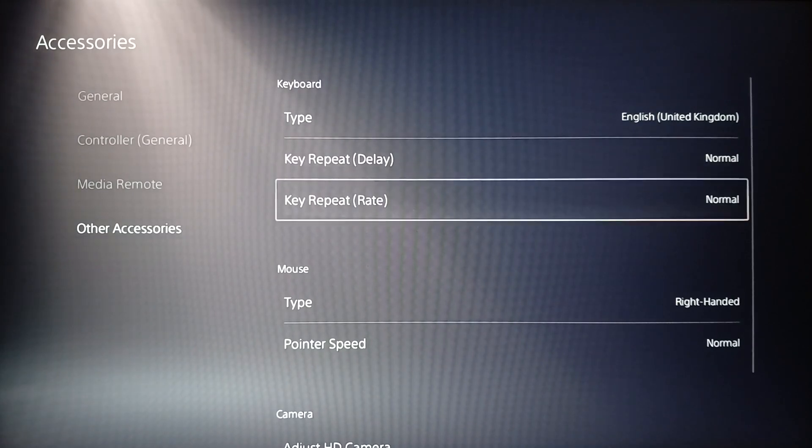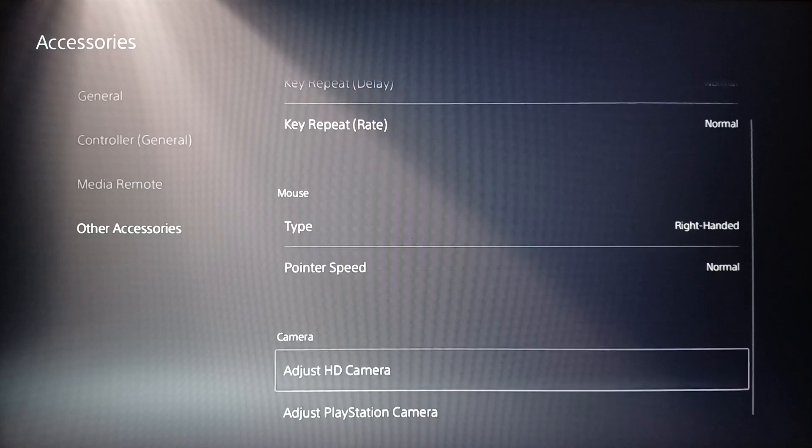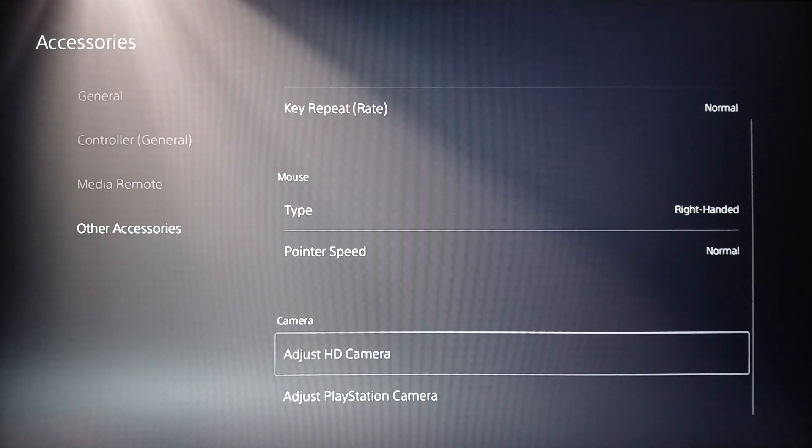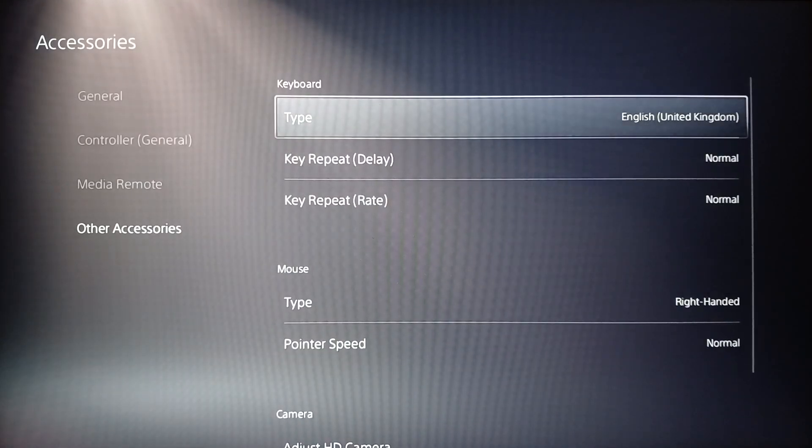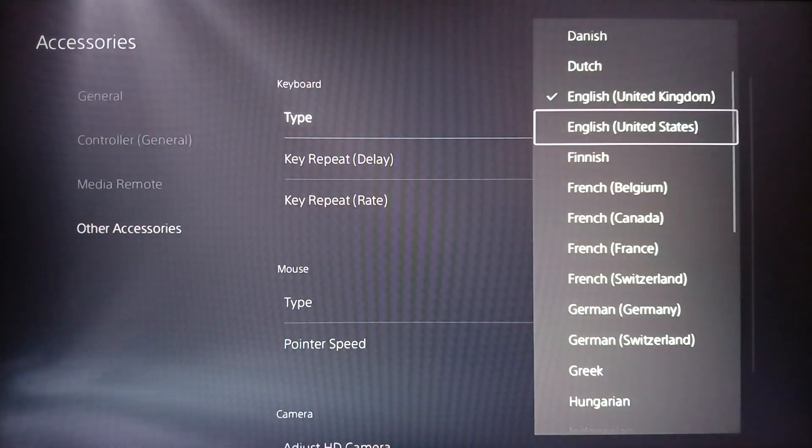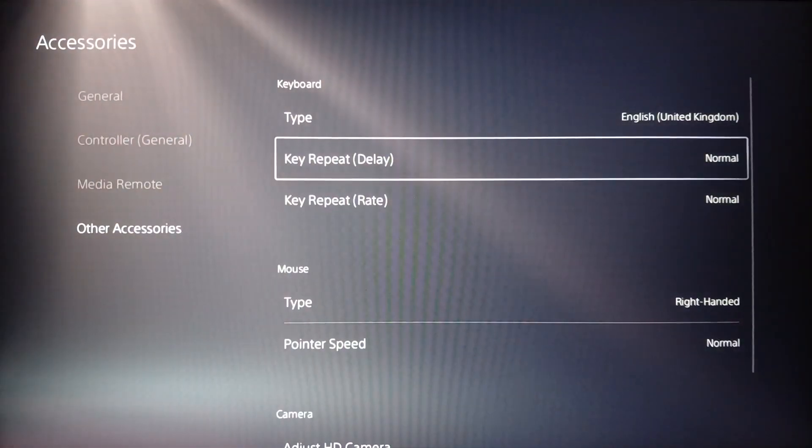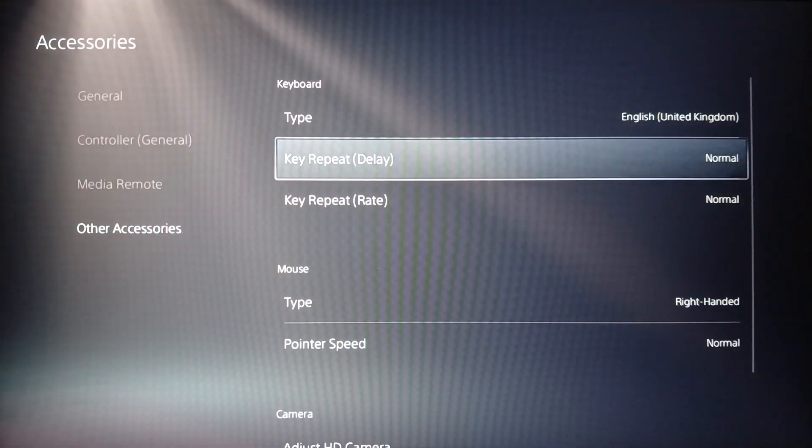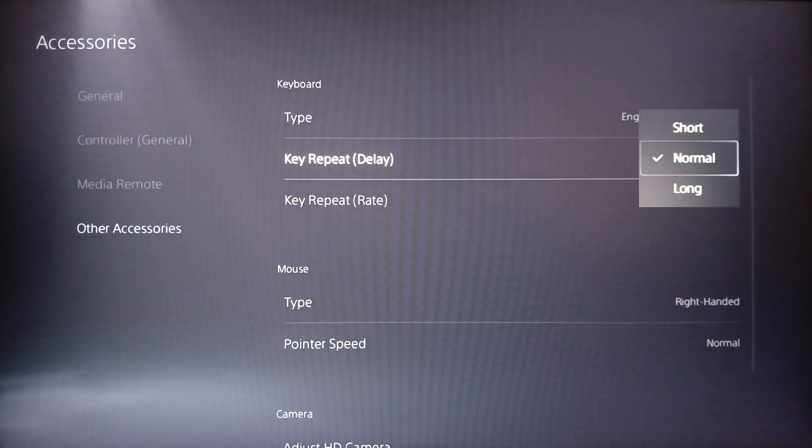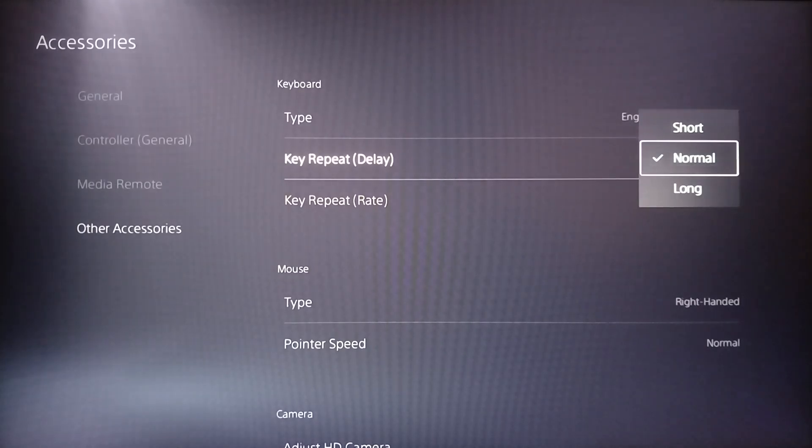Then here you're going to find the settings for the keyboard, for the mouse, and lastly for the camera. Right here if you click on type you can choose the keyboard language. There you're going to find key repeat or the delay. Go ahead and click on it. Then here you're going to find normal, long, and short.